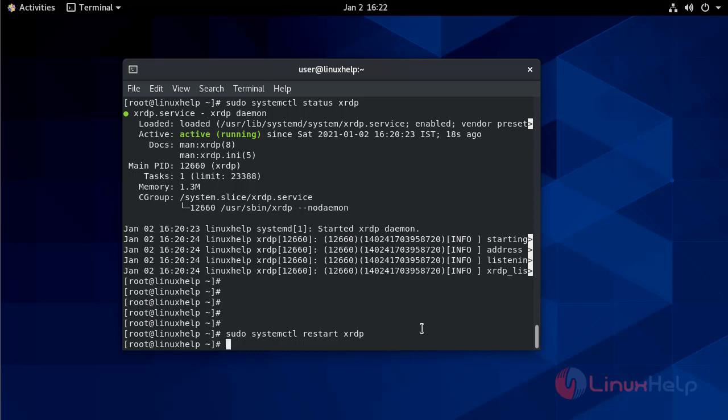By default, XRDP listens on port 3389 on all interfaces. So you have to configure and allow that port to pass through it.